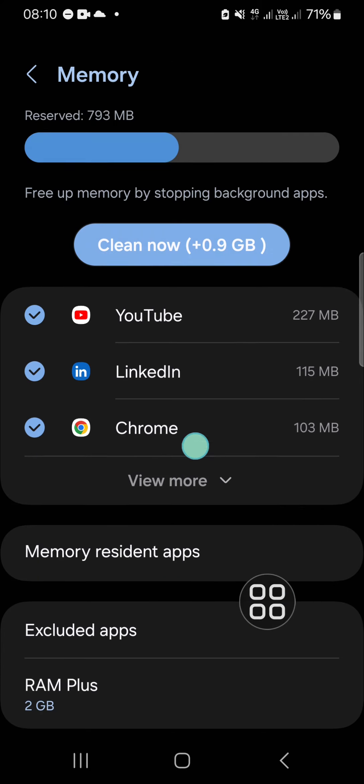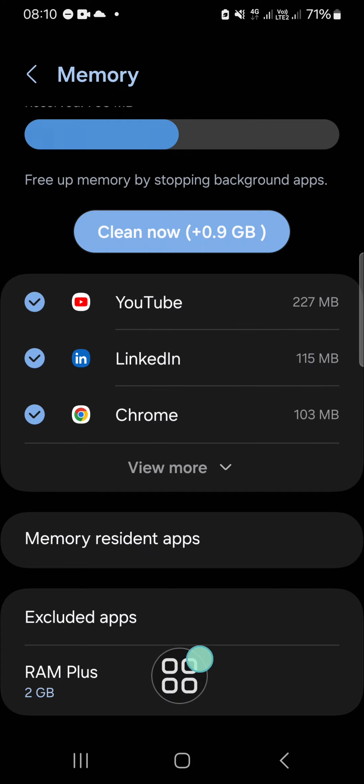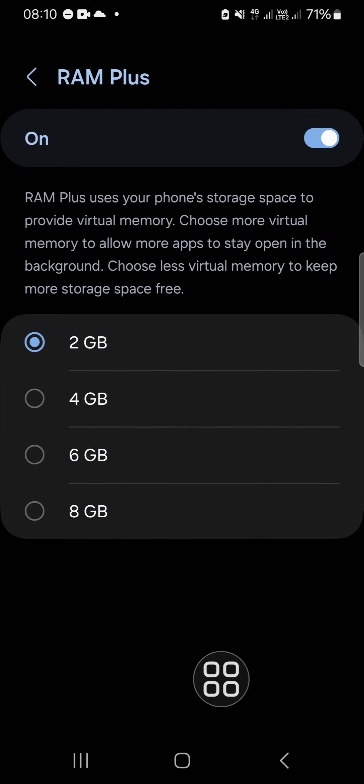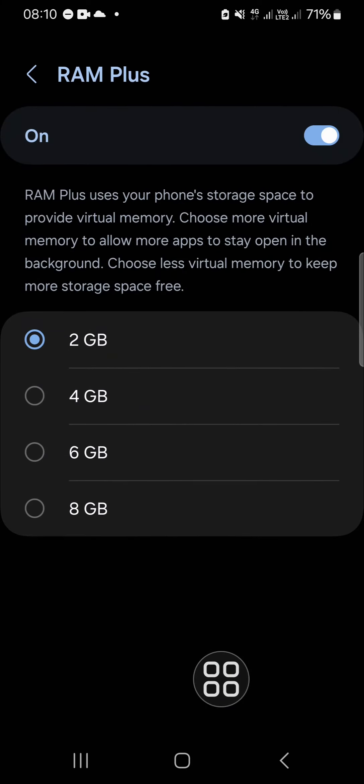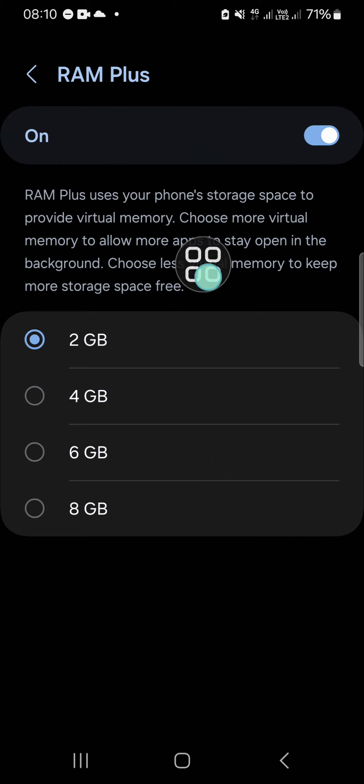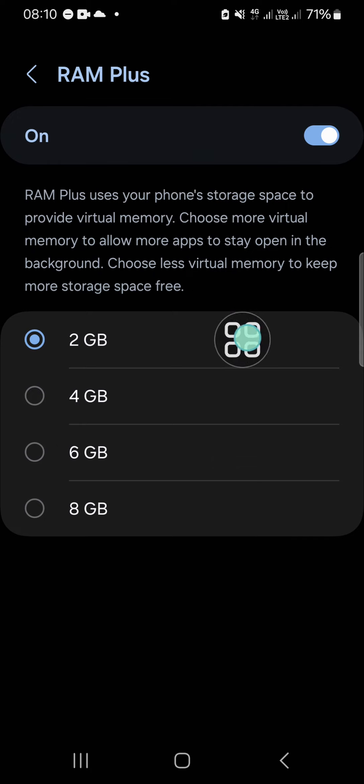Then you have to scroll down until you find the RAM Plus. All right, and as you can see guys, I have activated 2 gigabyte RAM Plus and here you'll be able to read the description of RAM Plus.